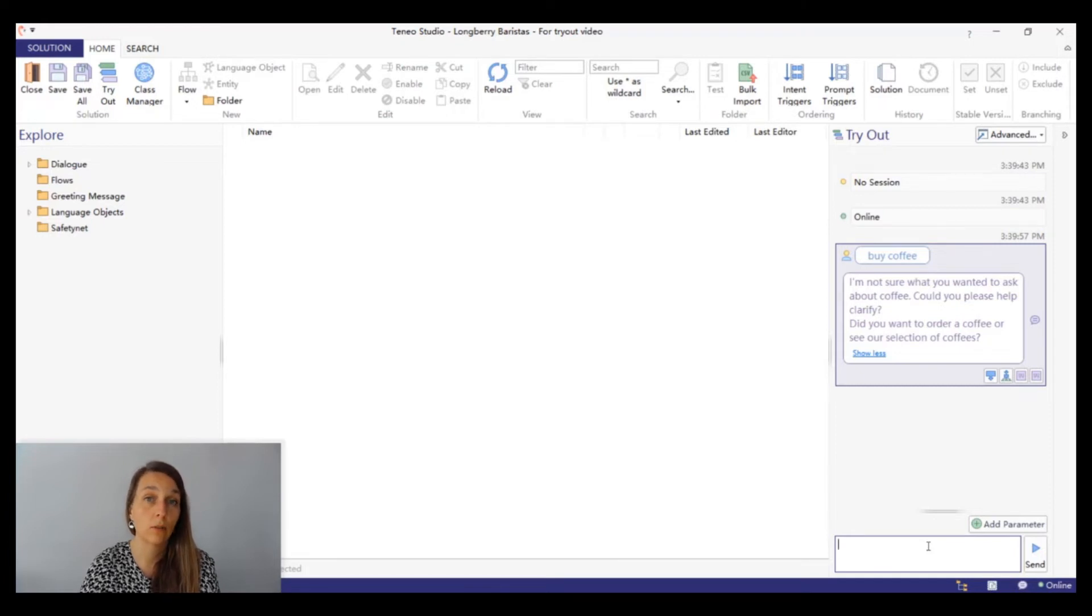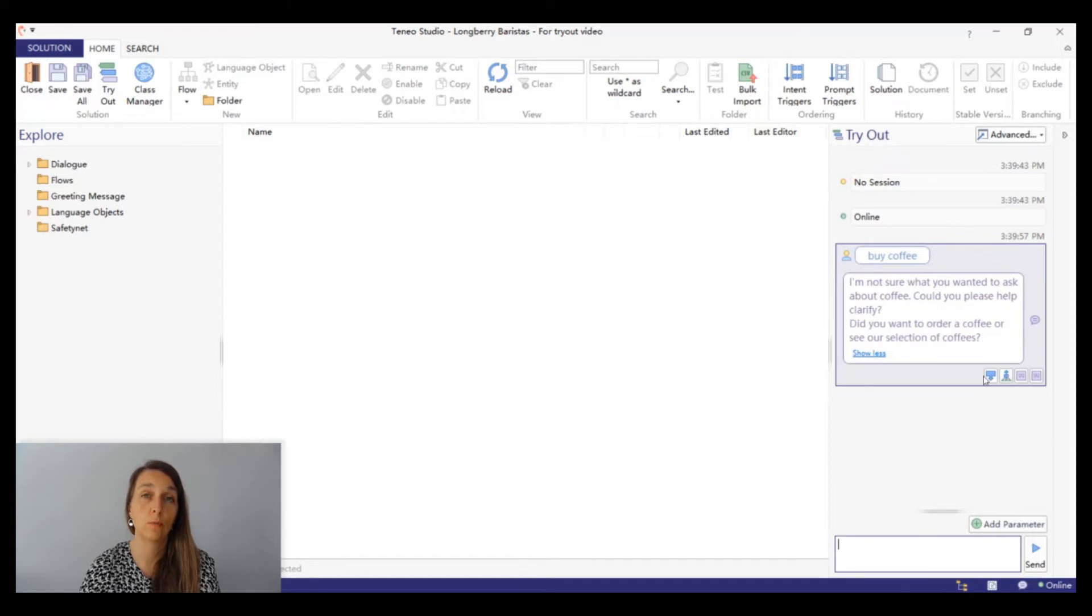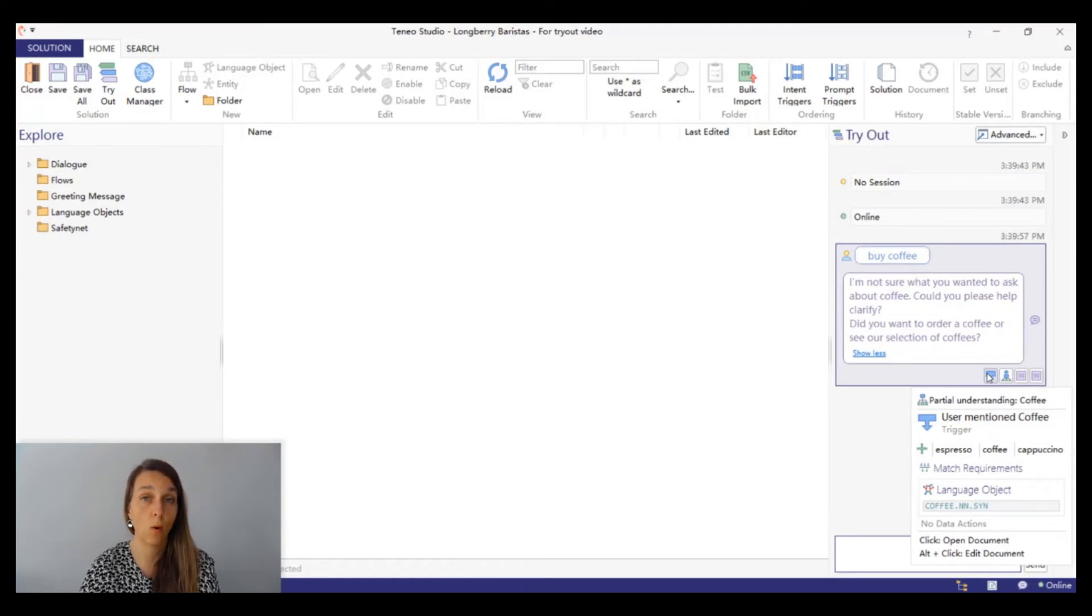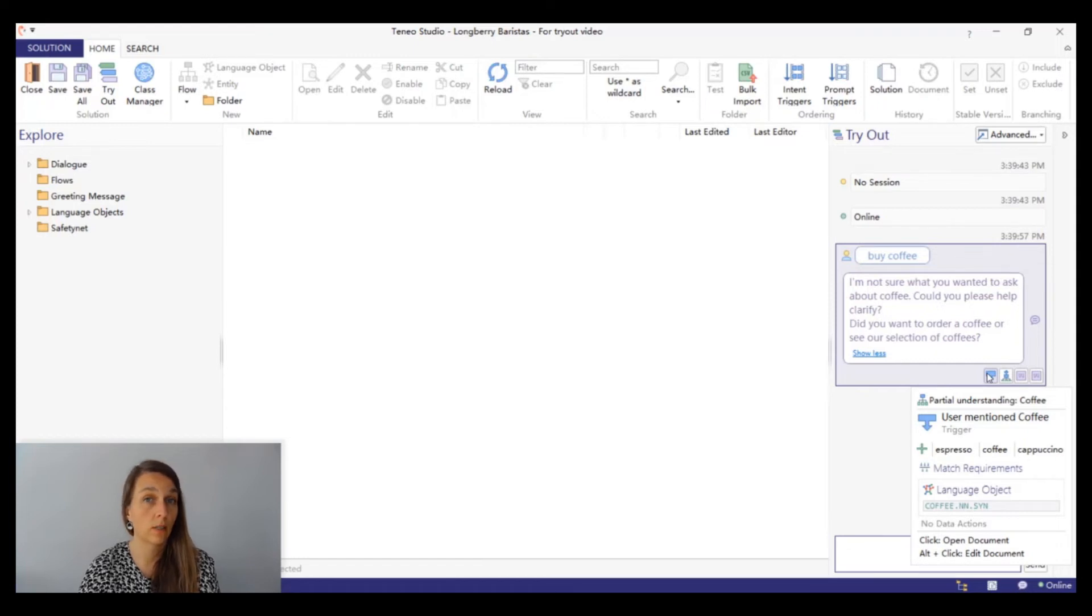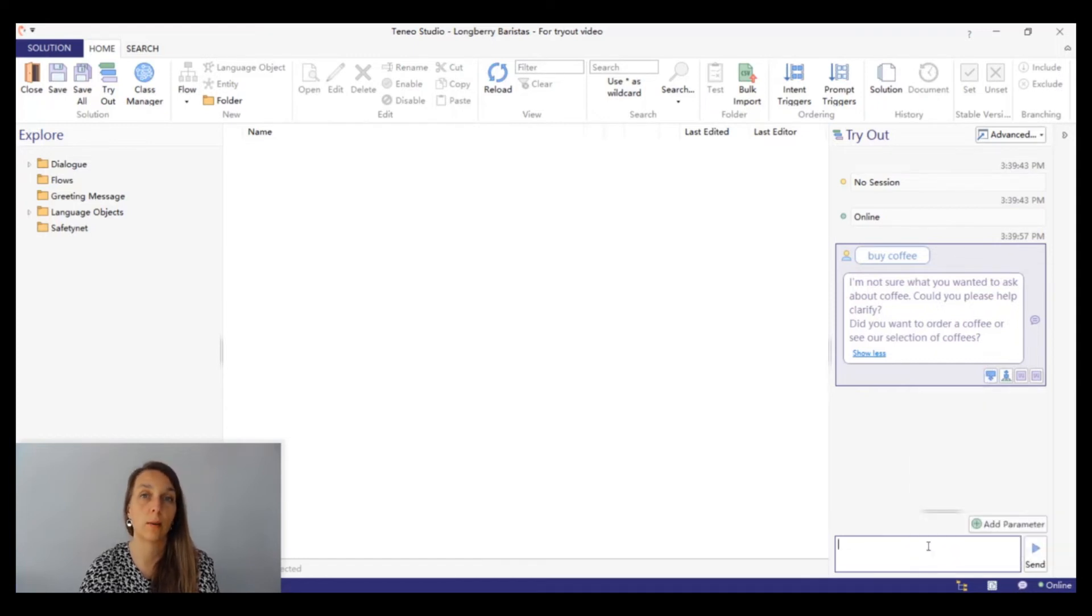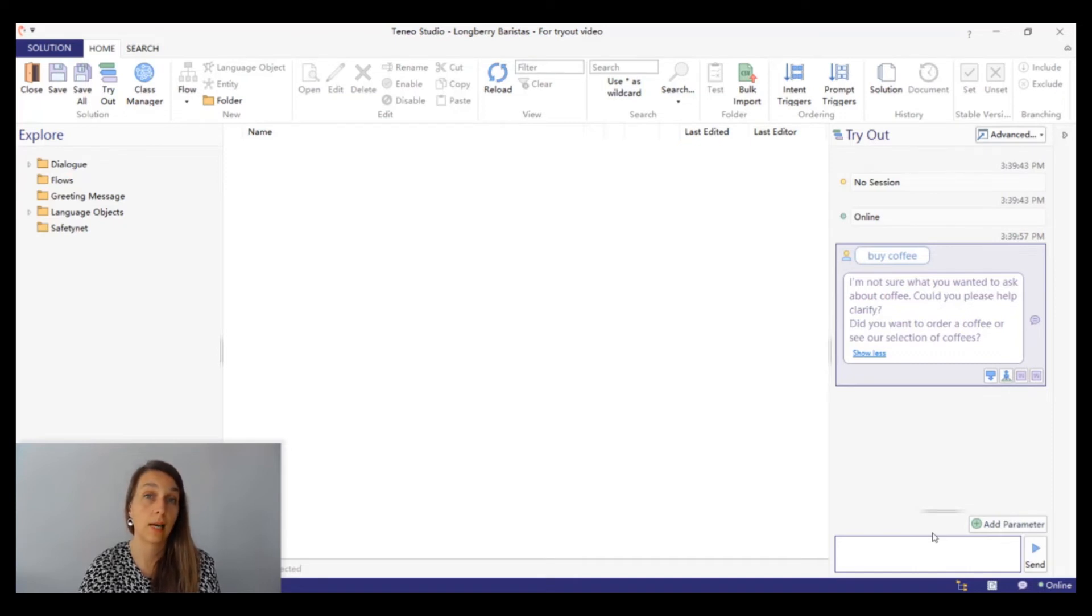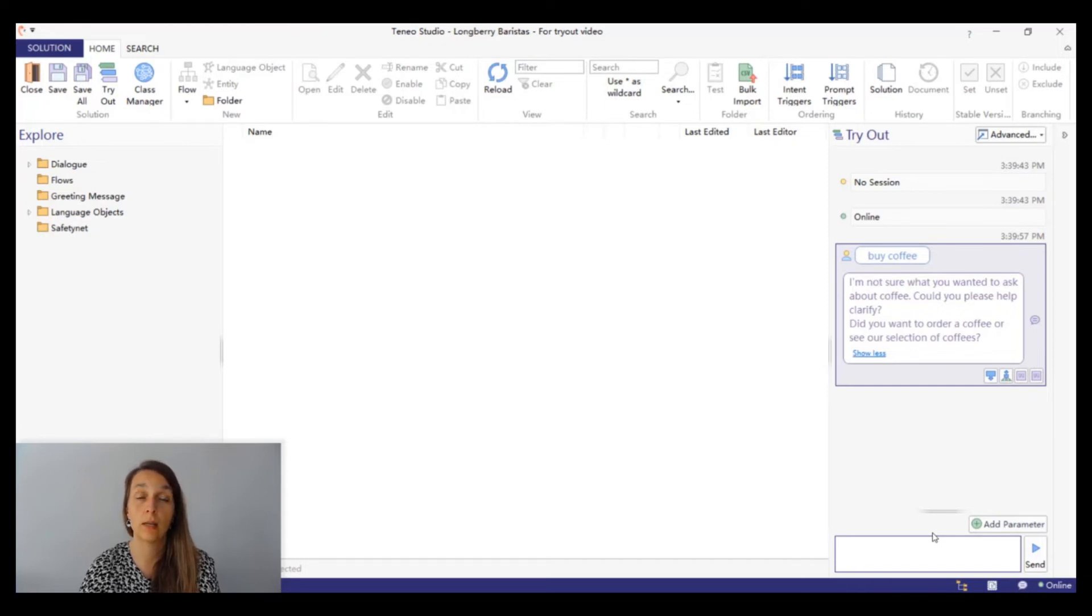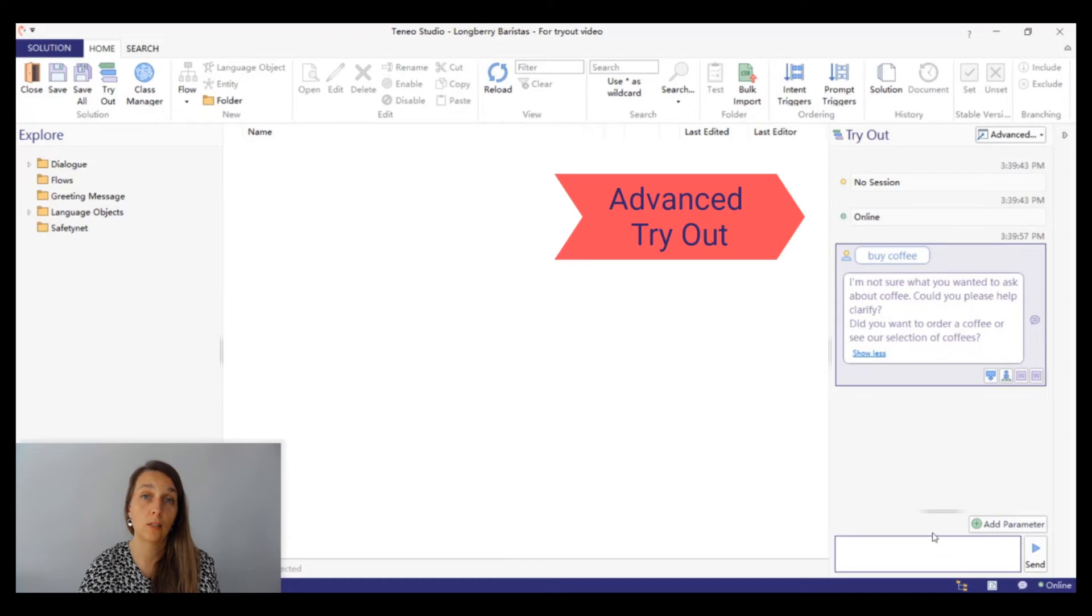Let's have a look at the trigger to see what happened. The trigger is called user mentioned coffee, whereas last time we triggered a trigger called I want to buy a coffee. Why is that? Simple tryout will not give us enough information to understand what happened. So we'll need to go to the advanced tryout to have a look. Advanced tryout provides more details about the processing of the input and it will help us understand why we entered into a different flow this time. Open the advanced tryout by clicking on the advanced button in the top right corner.